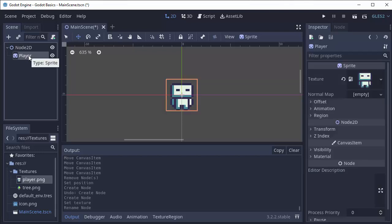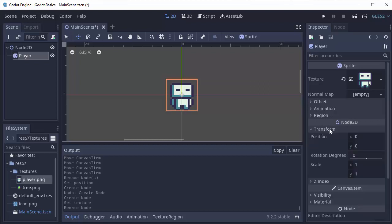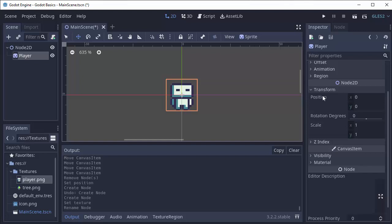If we take our player here, you're going to notice that in the inspector it has a bunch of settings specific to the sprite itself, how it should draw itself. And then it also has the same settings as a node 2D. Every 2D node will have these settings here including this transform category. This transform category describes the position, rotation, and scale of the node.